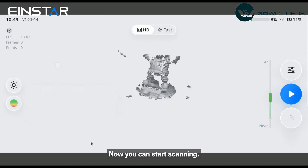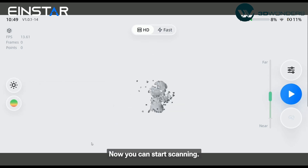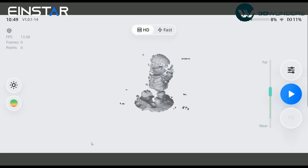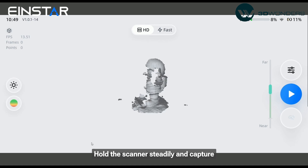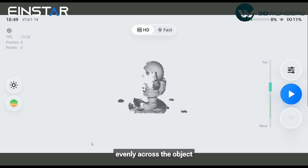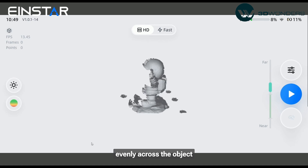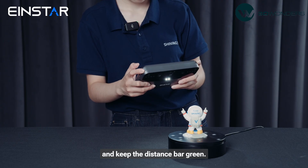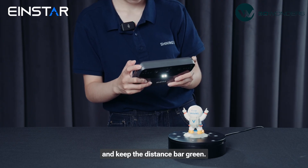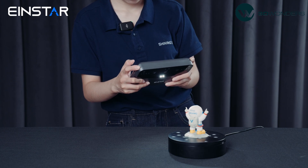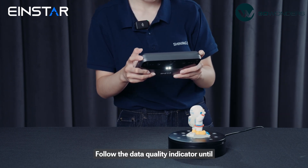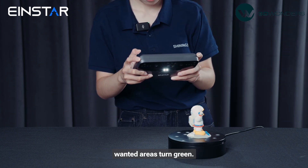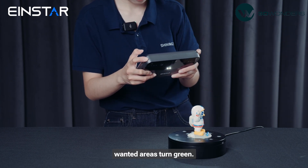Now we can start scanning. Hold the scanner steadily and capture evenly across the object, keeping the distance bar green and following the data quality indicator until your wanted areas turn green.